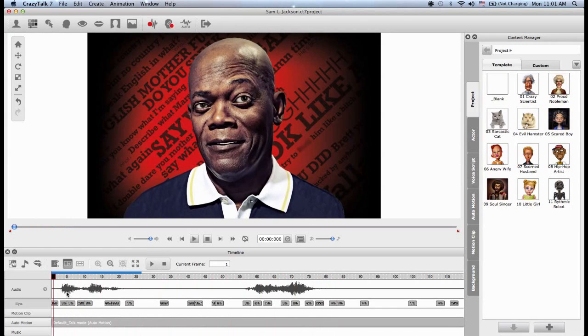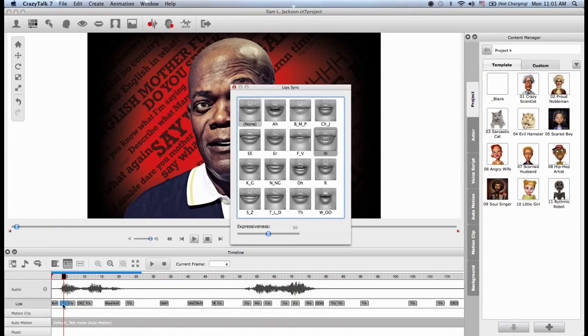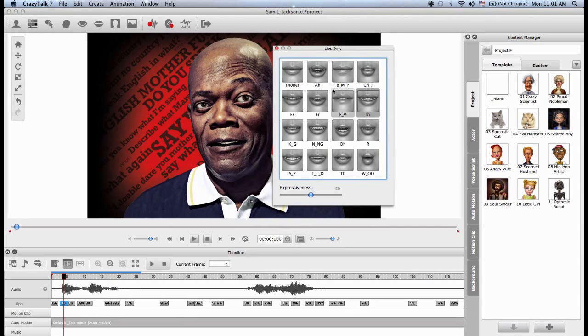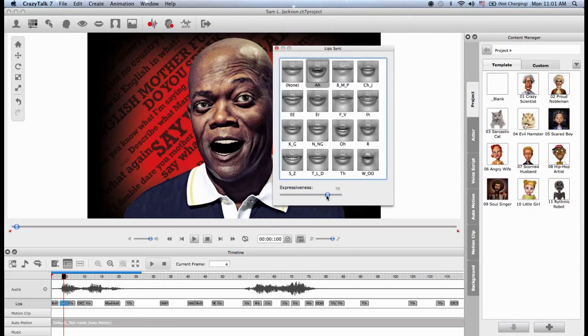Now, Crazy Talk by itself does a fairly good job at animating the character. So I can actually select one of these lip syncs, and I can double click on it, and this will open the phoneme library. So Crazy Talk chose this phoneme here, but I can replace it with another one if I choose to. And I can also increase the expressiveness to better match that tone in the voice.